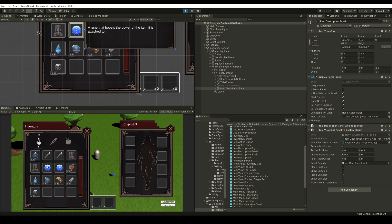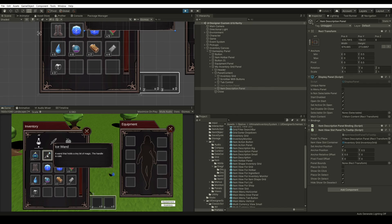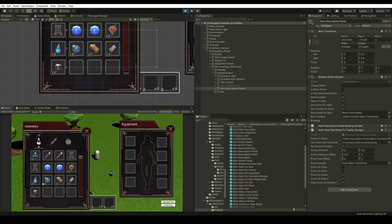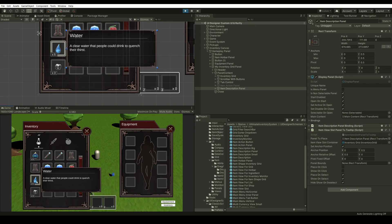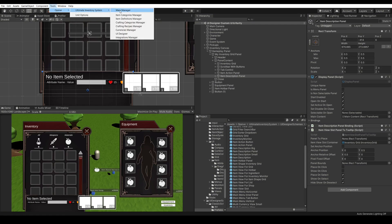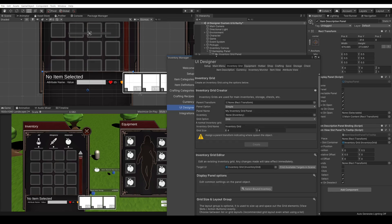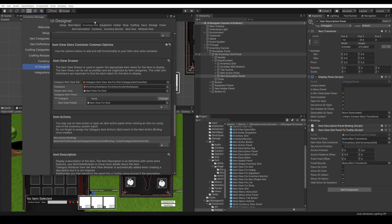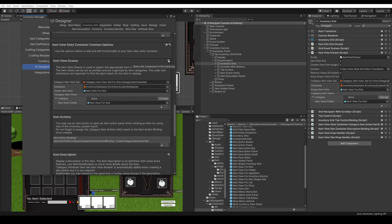Now we have these item views for our weapons, armors, and materials, and we want to show the attribute value — for example, show the attack for our weapon, show the defense for our armor, and show the rarity attribute that we will add to our materials. We can go to Tools > Opsif > Ultimate Inventory System > UI Designer. Here we will find our item view drawer in the inventory grid and we see that we are drawing an item view for grid, for empty slots, and for any item.